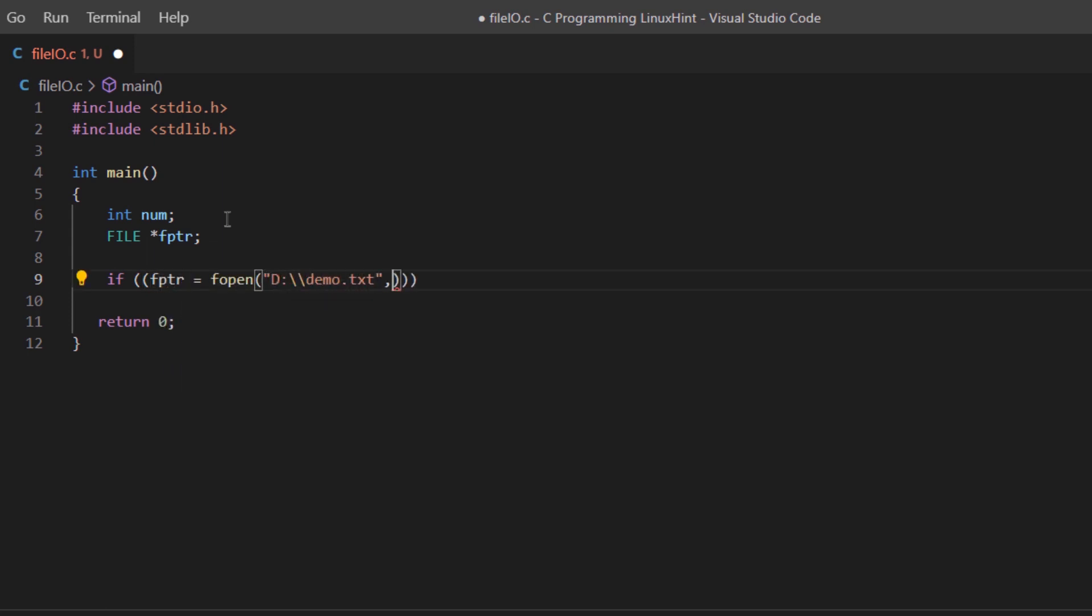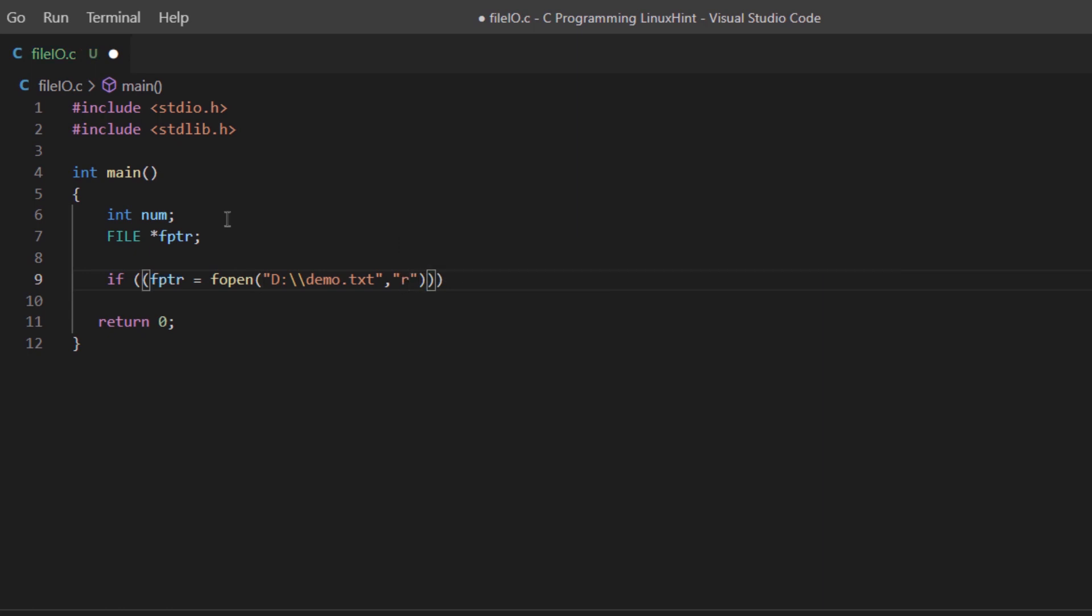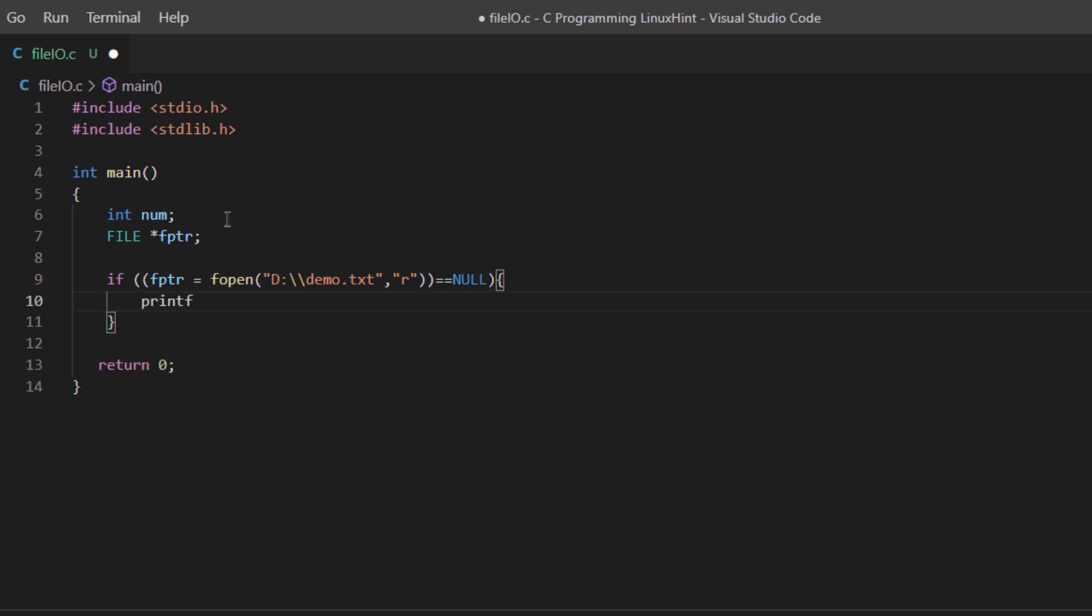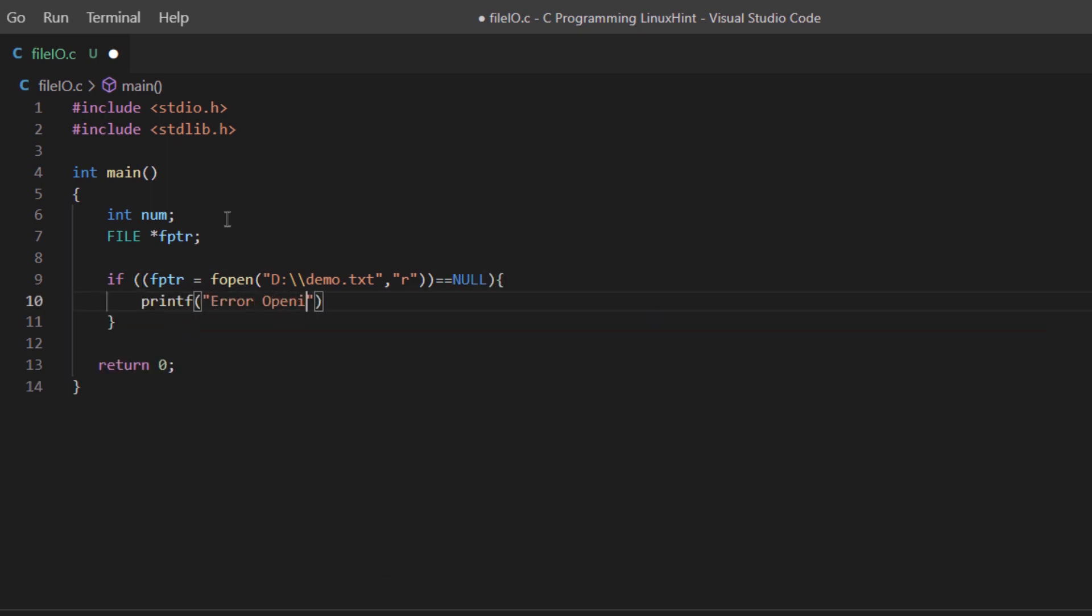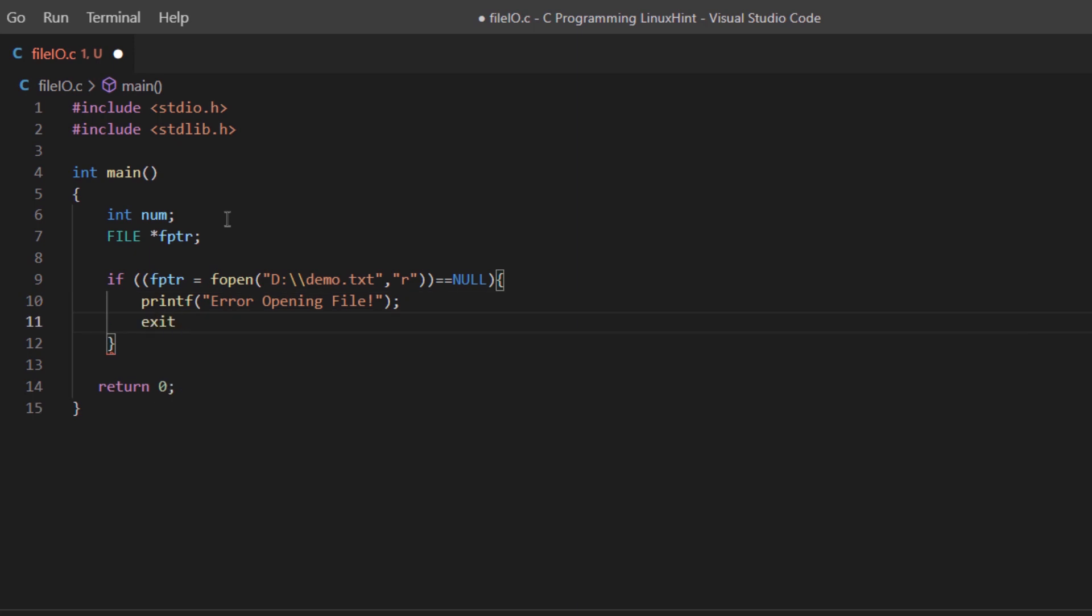For this file pointer, we are again going to open up a file, and this time around for the opening mode we are going to write R, which means that we are only going to read data and not write data to this file. For the if condition, we are saying that if there is no such file or if there is any error, then simply handle that error.